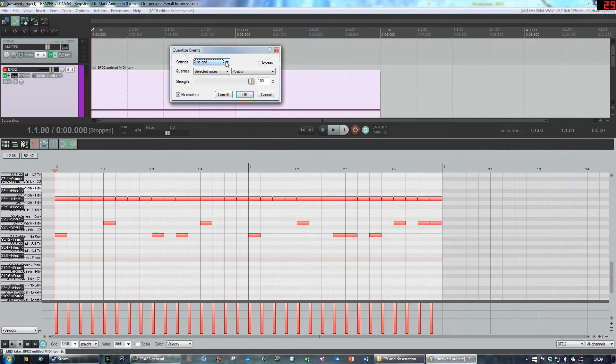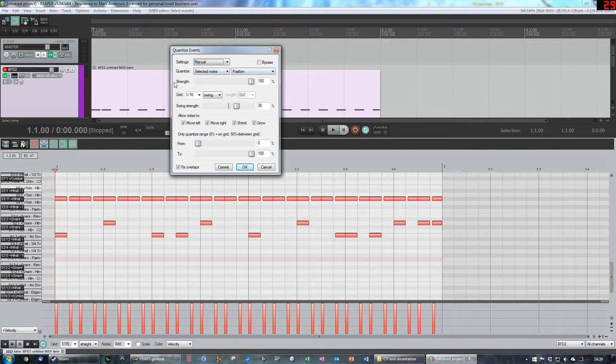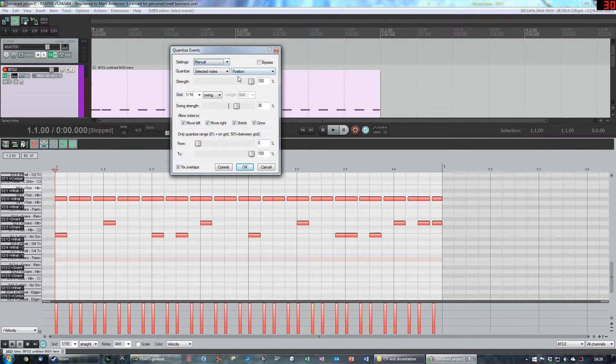It might look like this where it says use grid, but you click on the drop down menu and select manual and you will get a few more options. Manual is where we want to be.